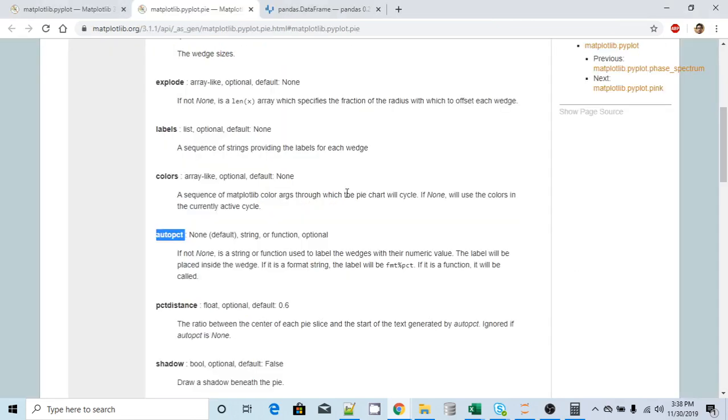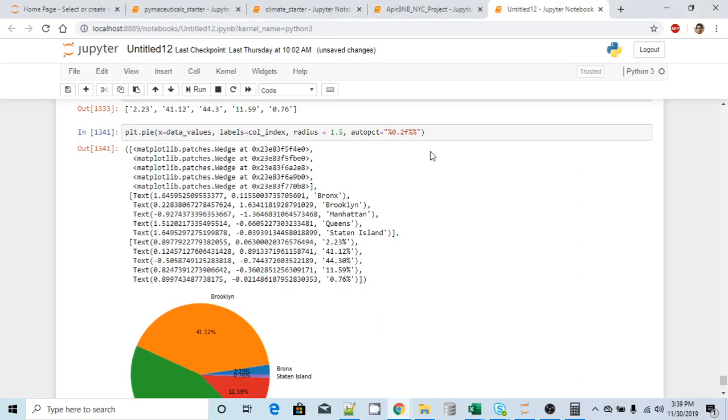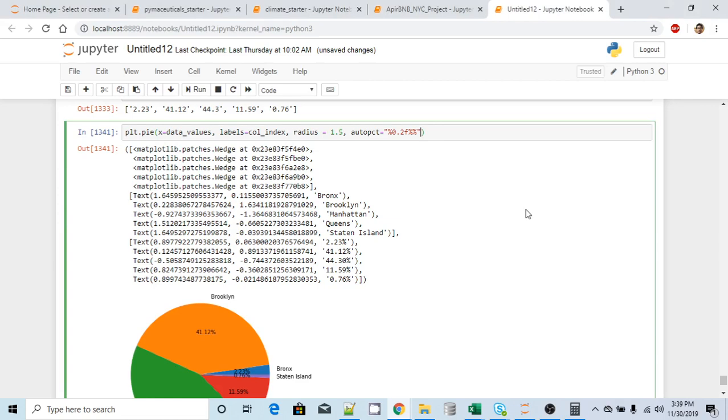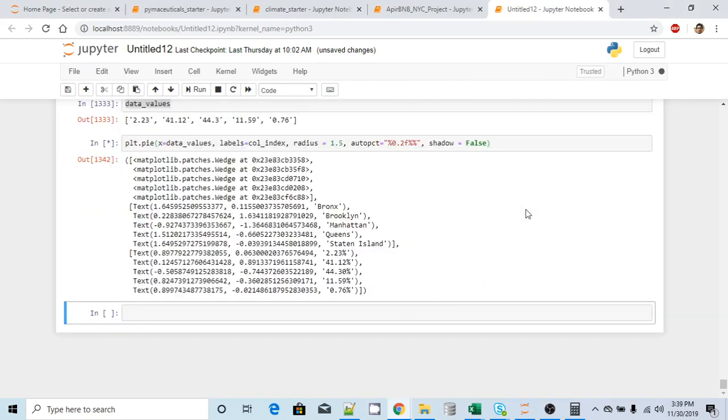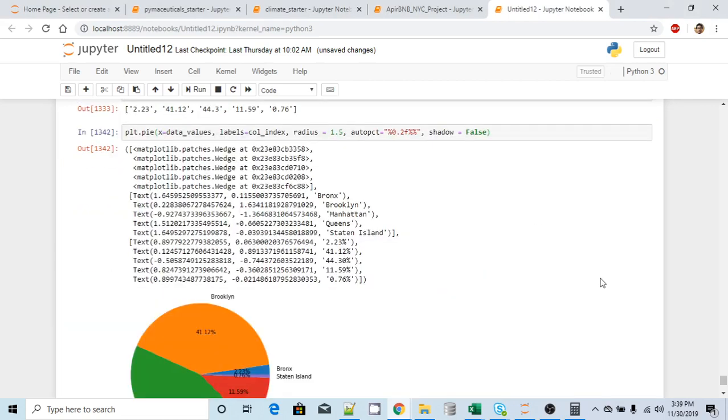Let's see what other options we have. I will make this little smaller. I will change that to two point one five. Yeah, this is better. Now they have something called shadow as well. By default, it's a boolean value and by default it is false. I will make that to true. Let's see what it changes. Shadow equal to true.